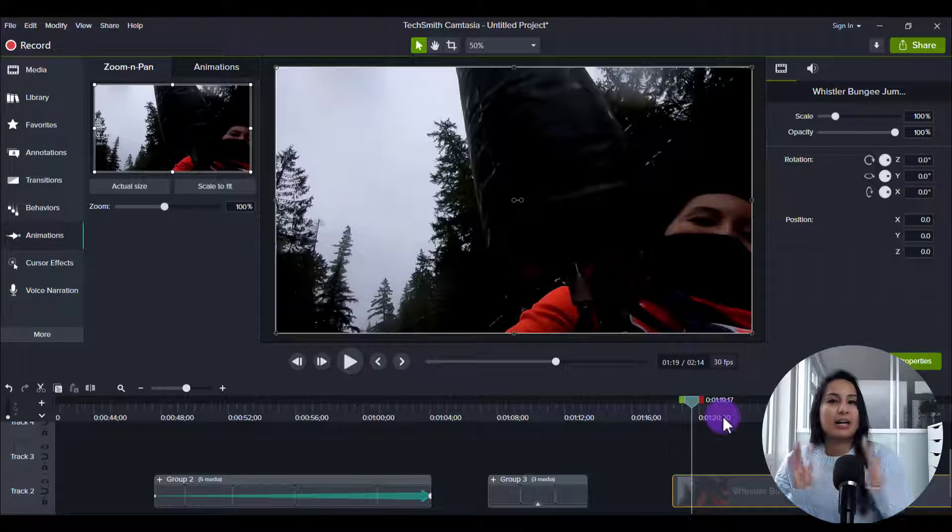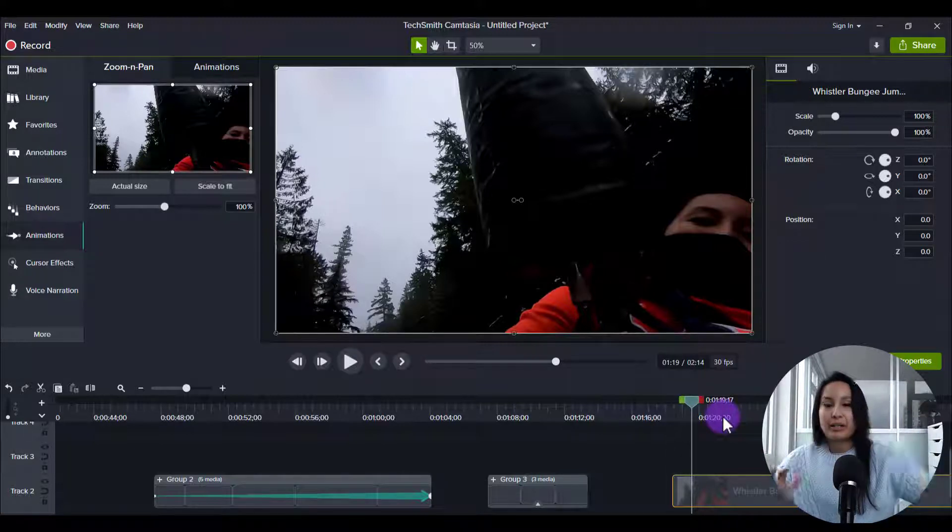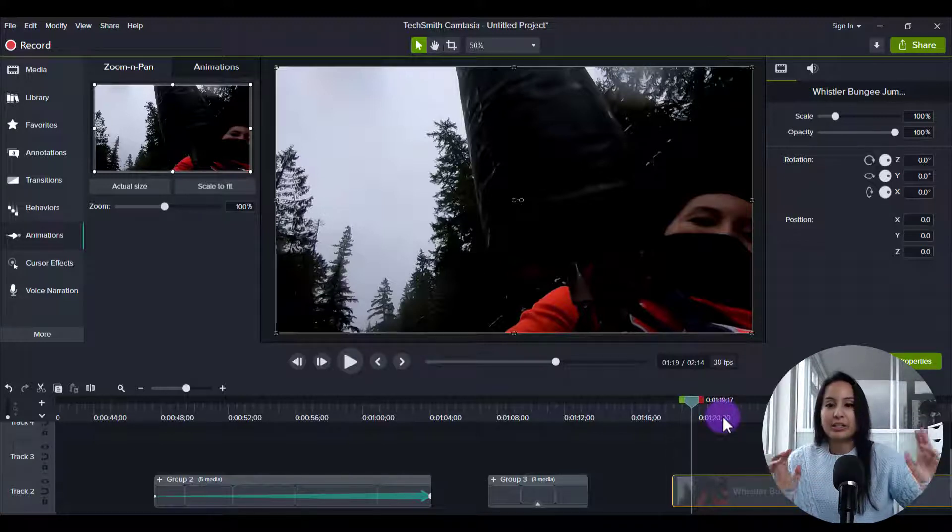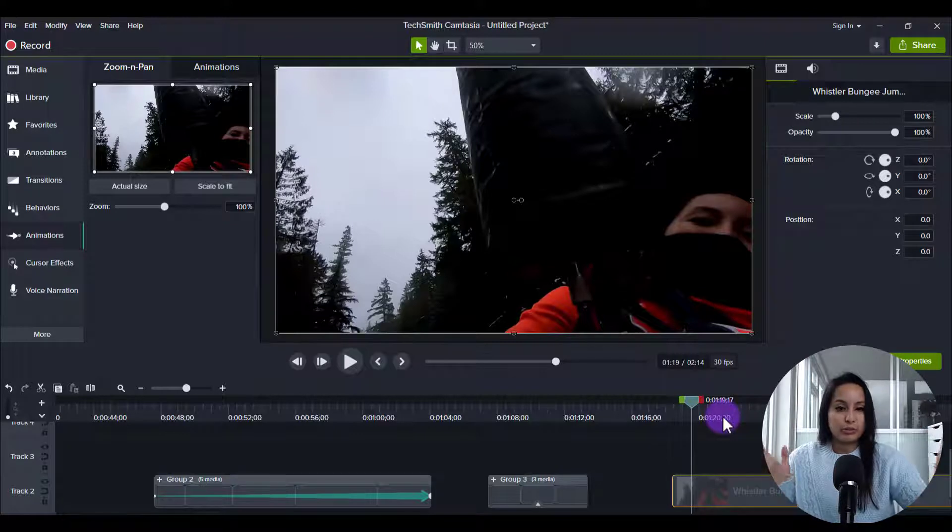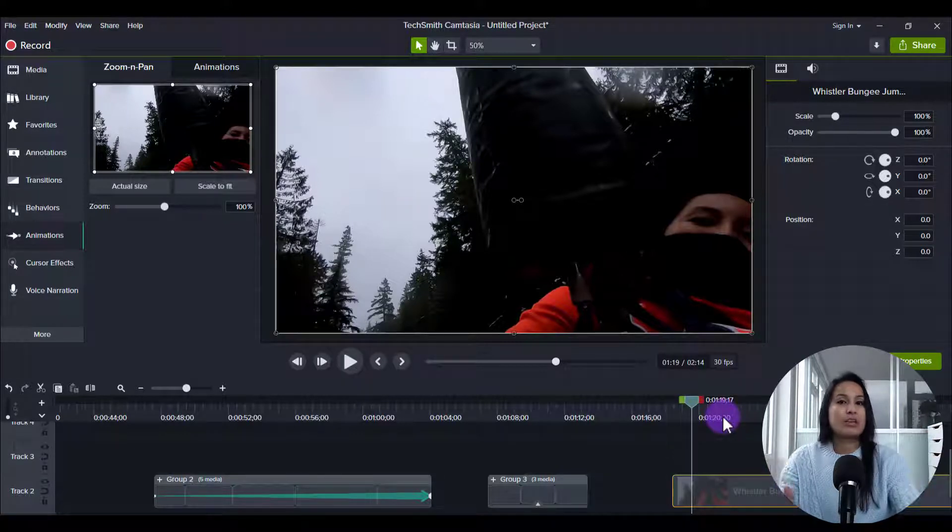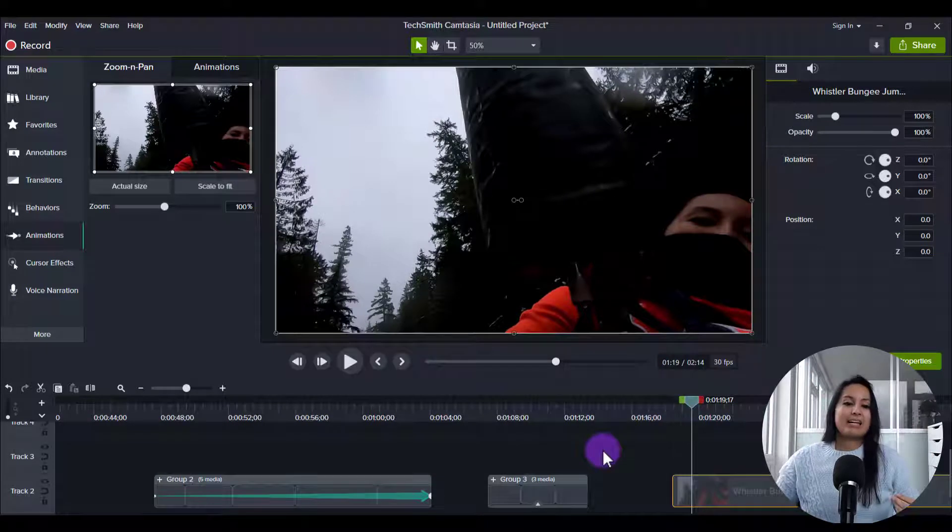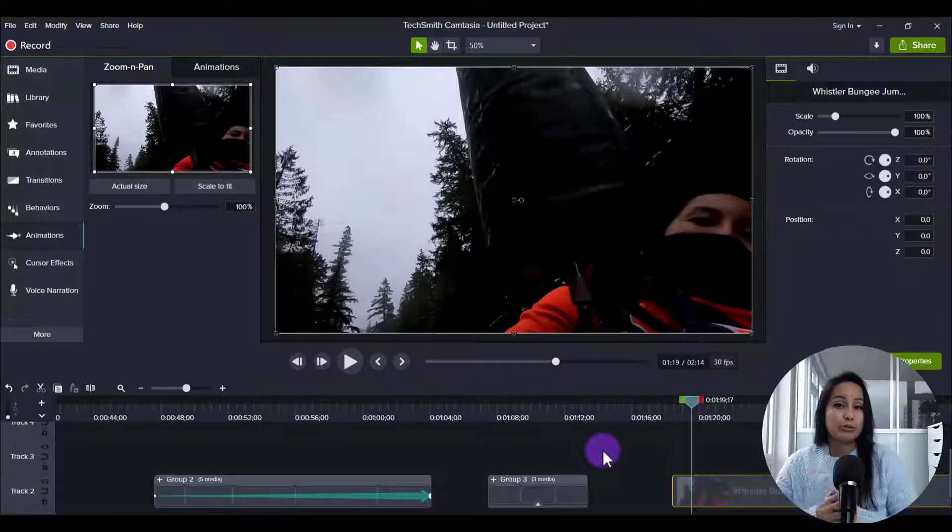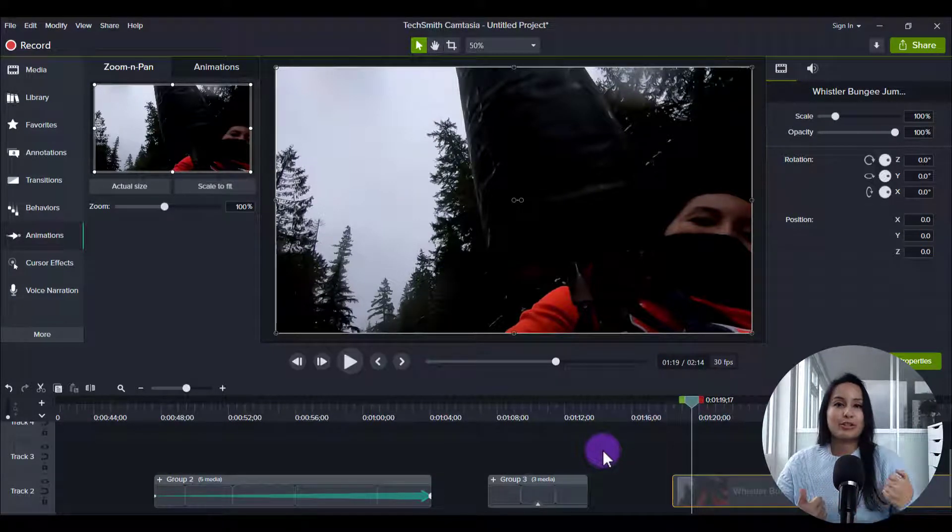But when you group it together, it's easier to move. Because even if you try to highlight all of them, and you try and move them, it might become glitchy. And I've noticed that when you group them together, it makes it a lot easier to move. So those are some ways that I use the group tool in Camtasia 2020.